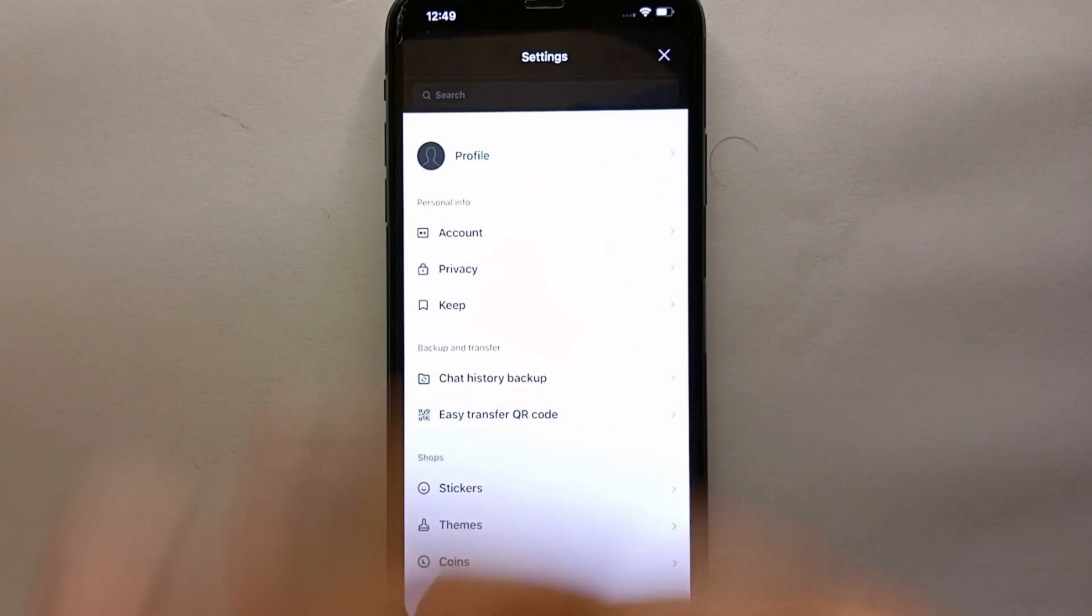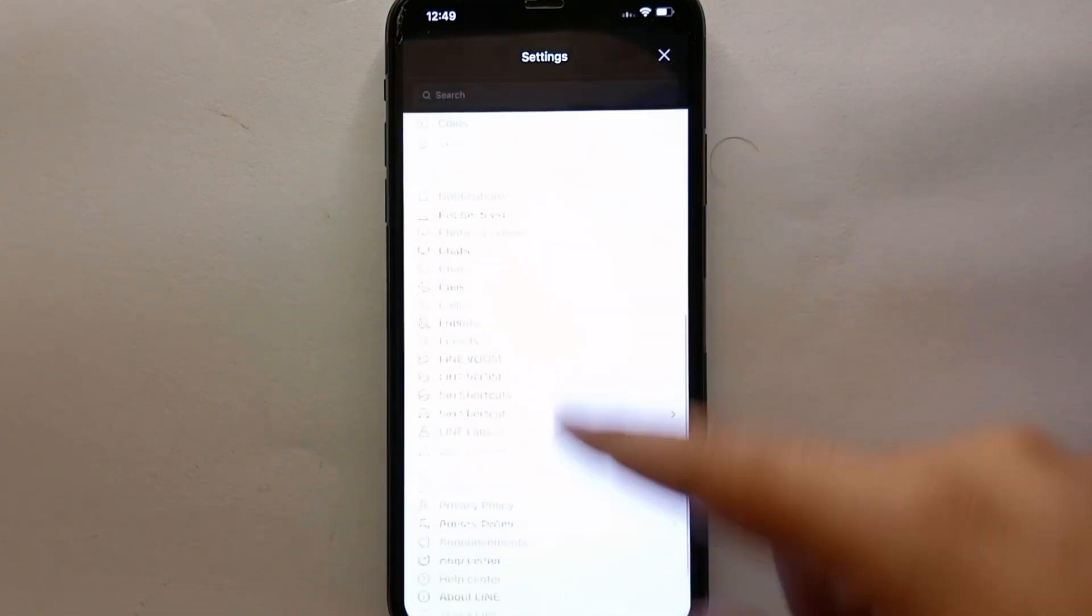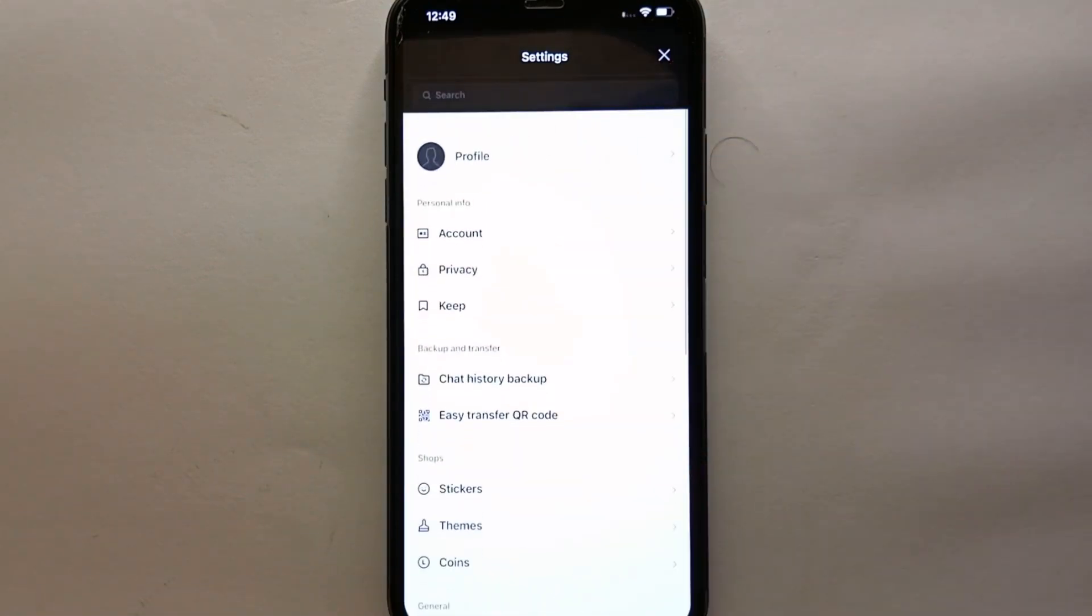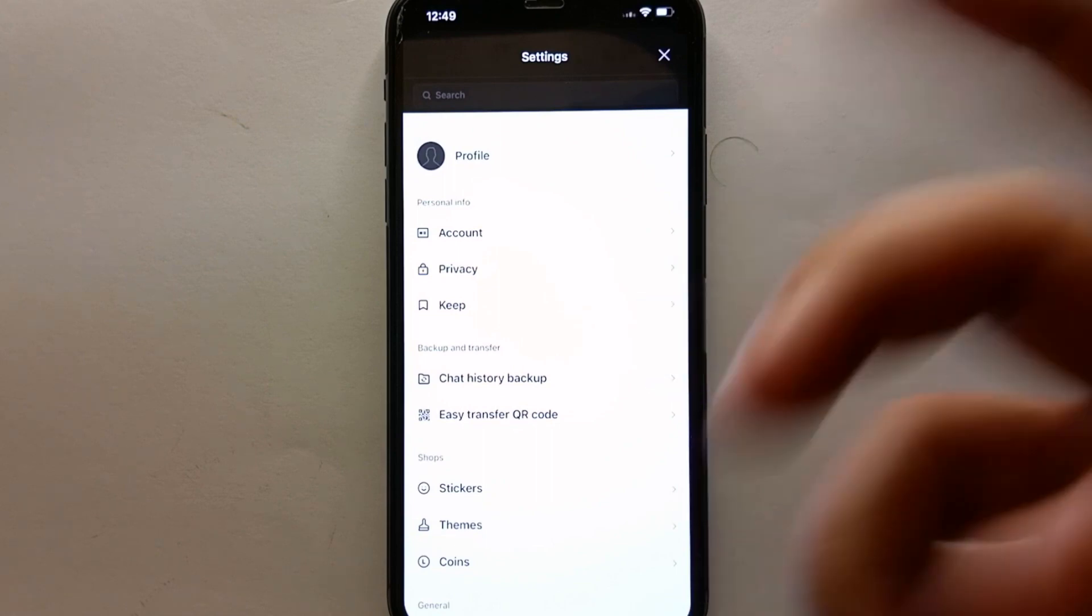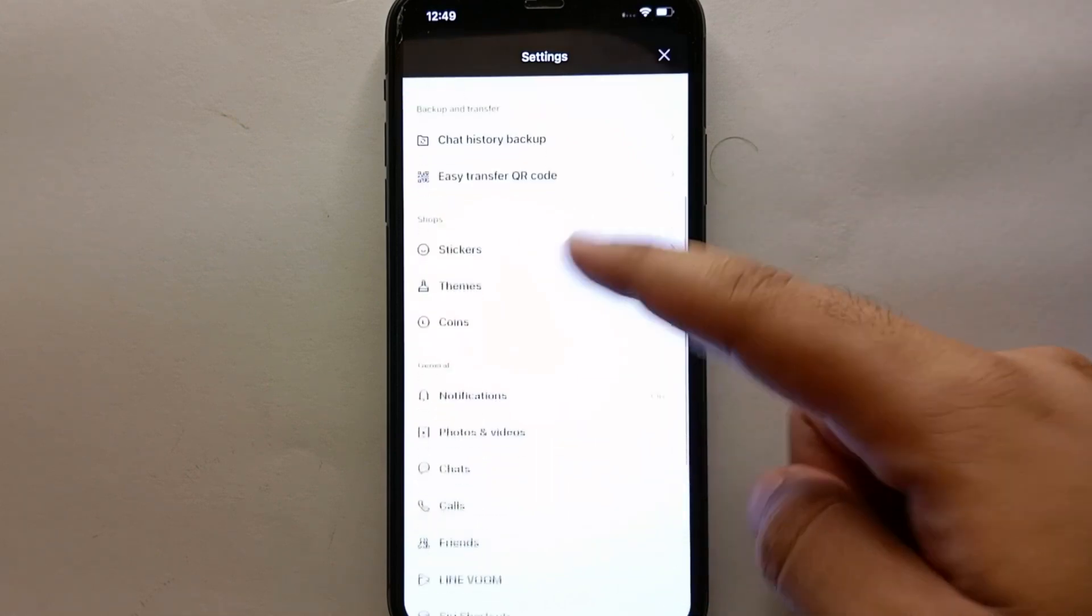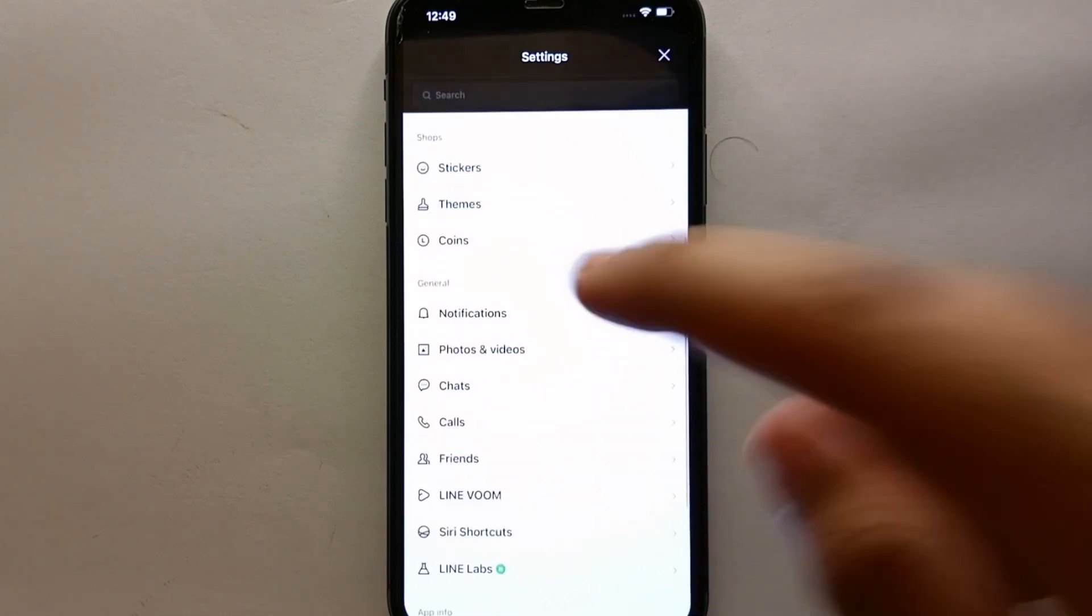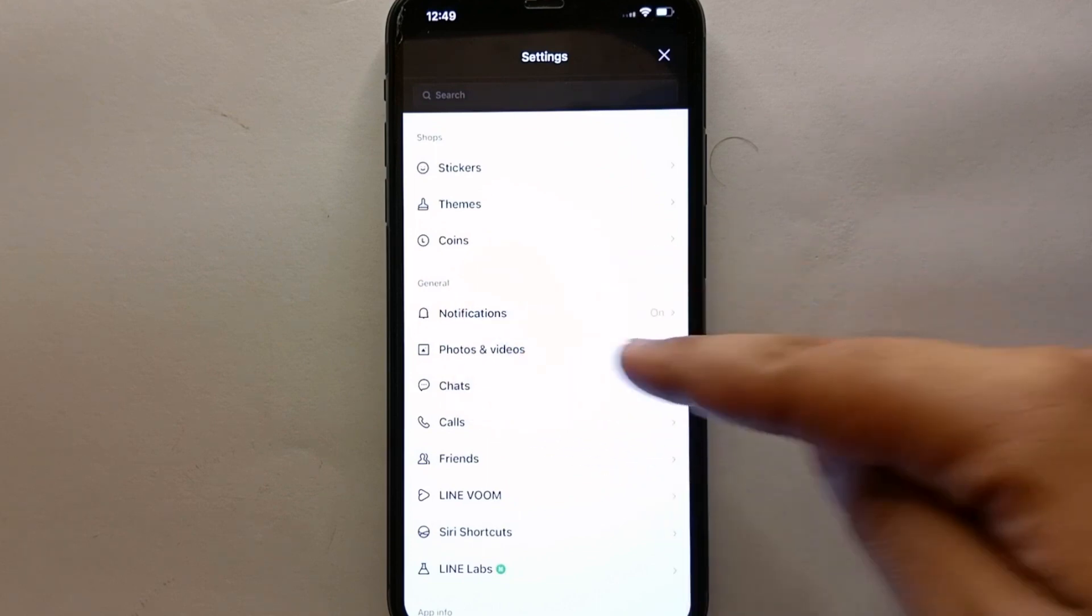Here you'll see a bunch of options. From all these options, you have to scroll down and there you'll see this option which says 'Photos and videos.' Just tap on this option.